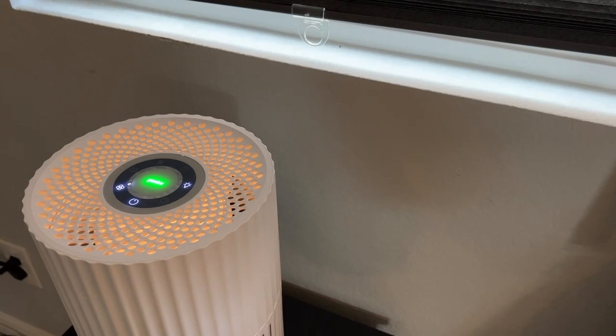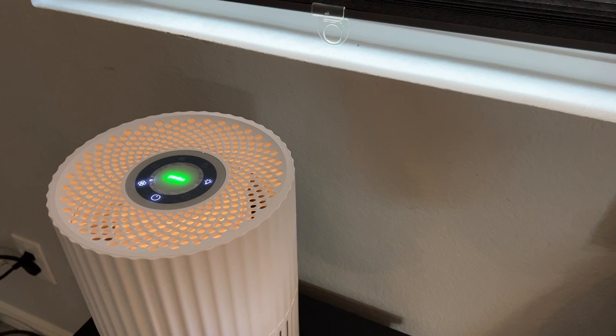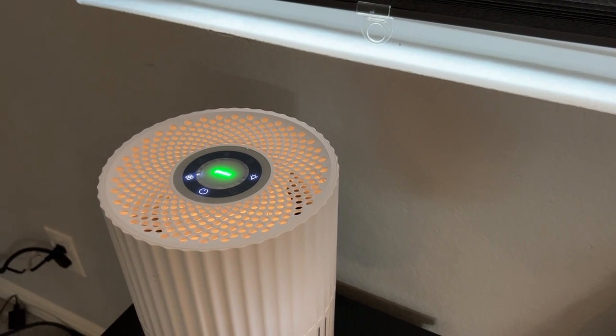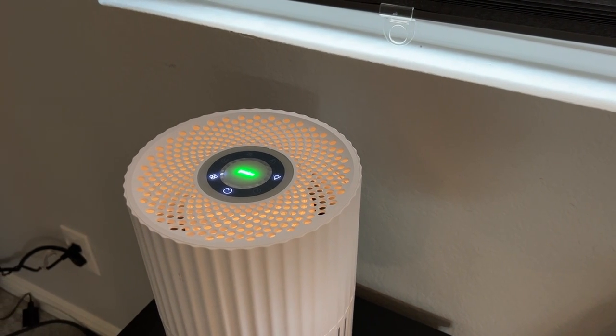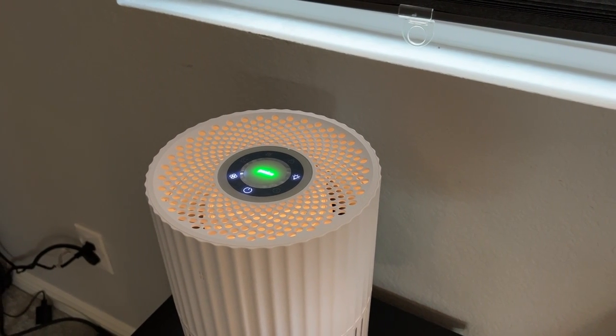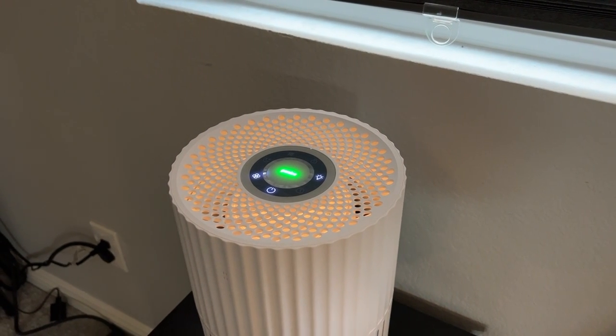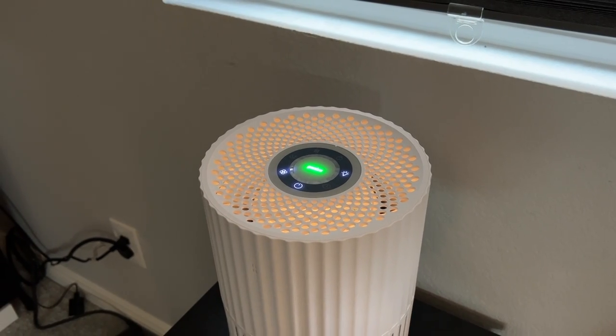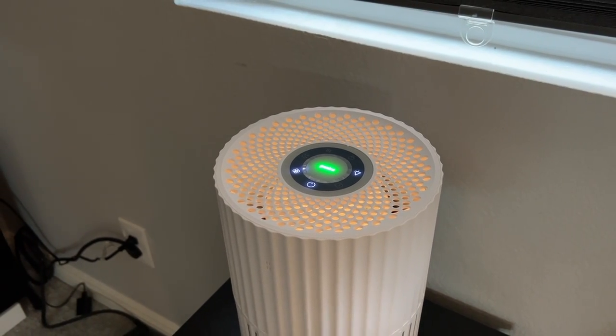We do have a dog and I do have allergies. So, to help clean the air, I picked up this air purifier from Amazon. It's whisper quiet but strong enough to clean a room of this size.